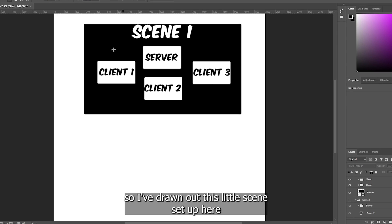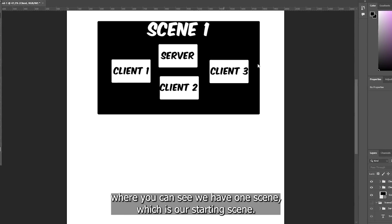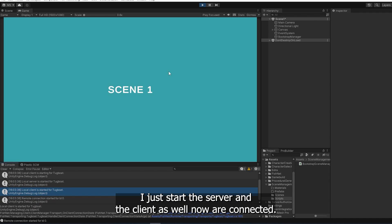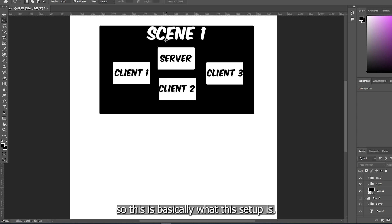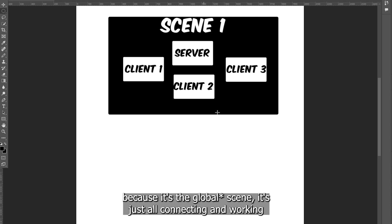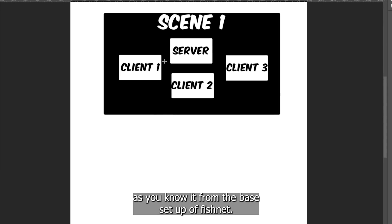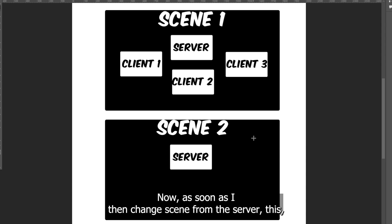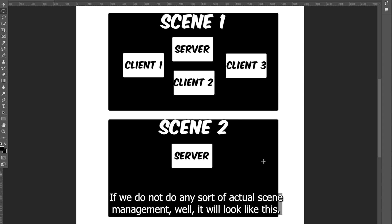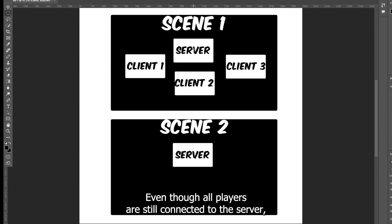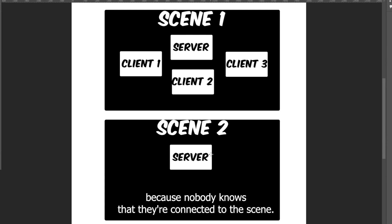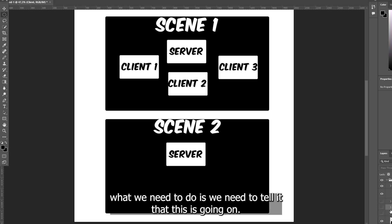I've drawn out a little scene setup. We have one starting scene with the network manager. When I press start, I start the server and the client and now I'm connected. We have the server, client one which is myself, and two other clients joining — all connecting as you know from the base FishNet setup. Now as soon as the server changes scene without any scene management, even though all players are still connected, they're connected through scene one, so any network calls in scene two won't be sent to anyone because nobody knows they're connected to that scene.